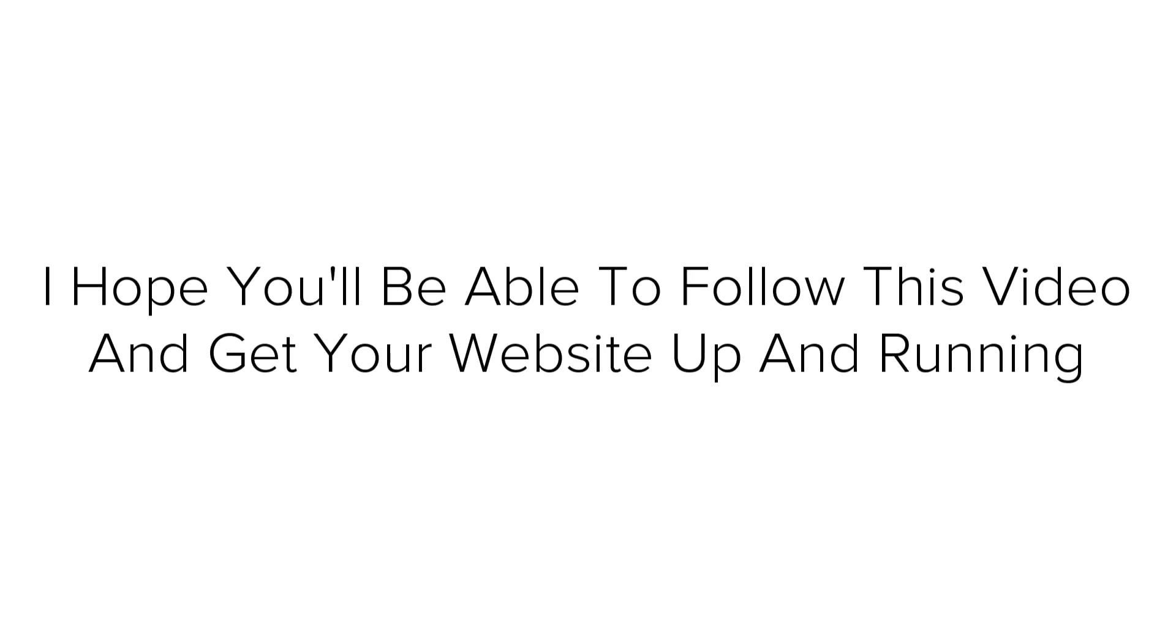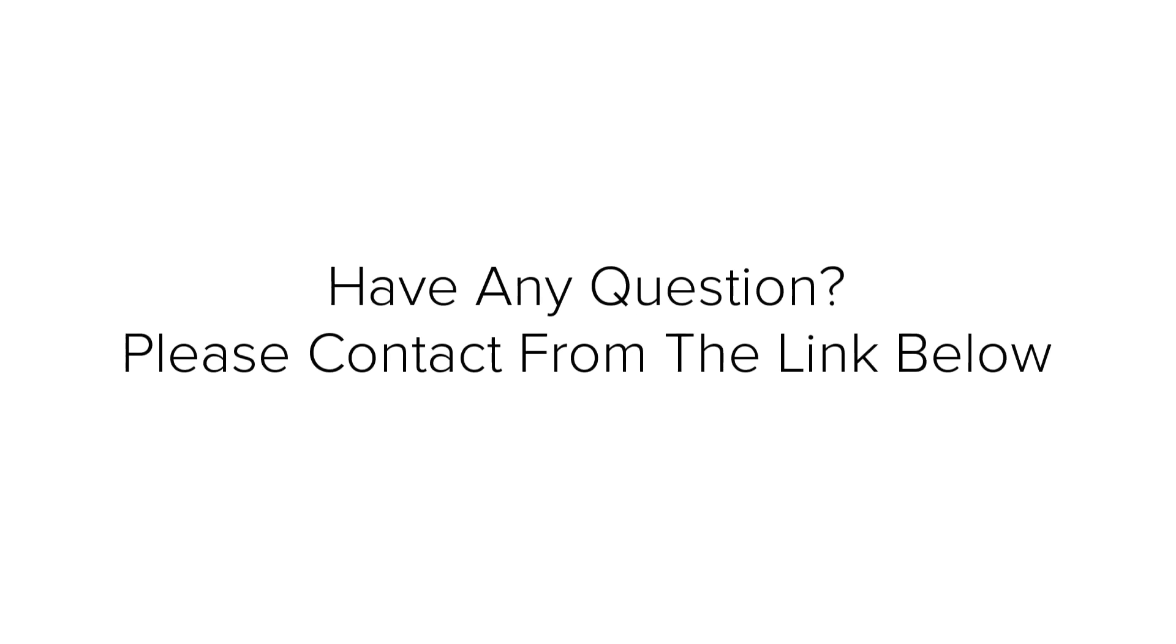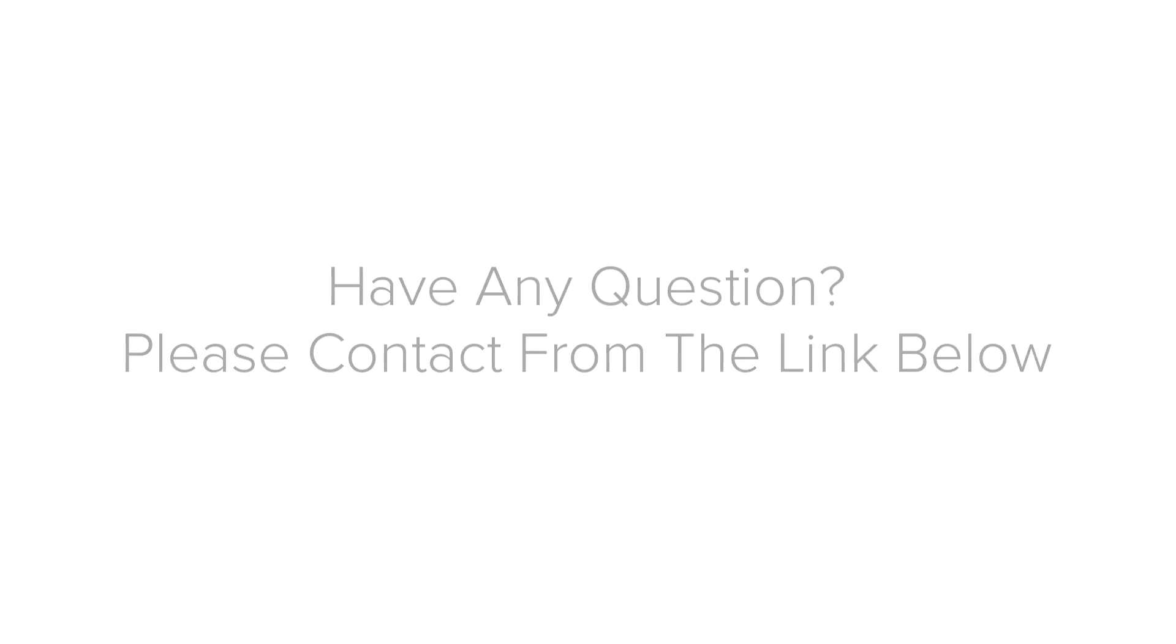So, that's about it for this tutorial. I hope you will be able to follow this video and get your website up and running. That's all for now. Thanks for watching. If you have any questions, please contact from the link below and I'll do my best to answer.